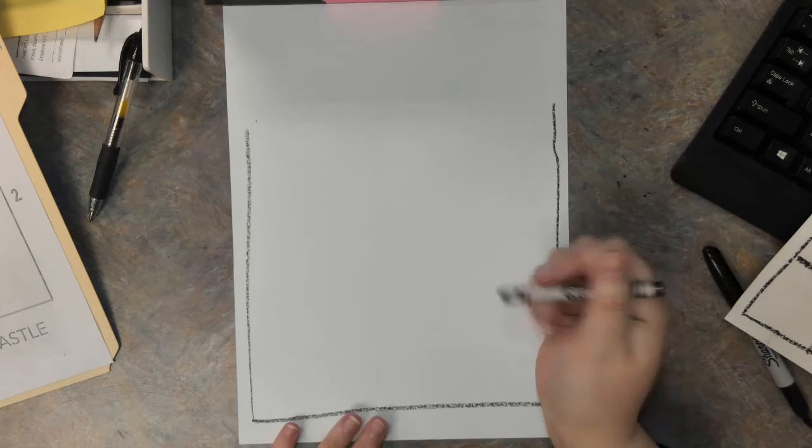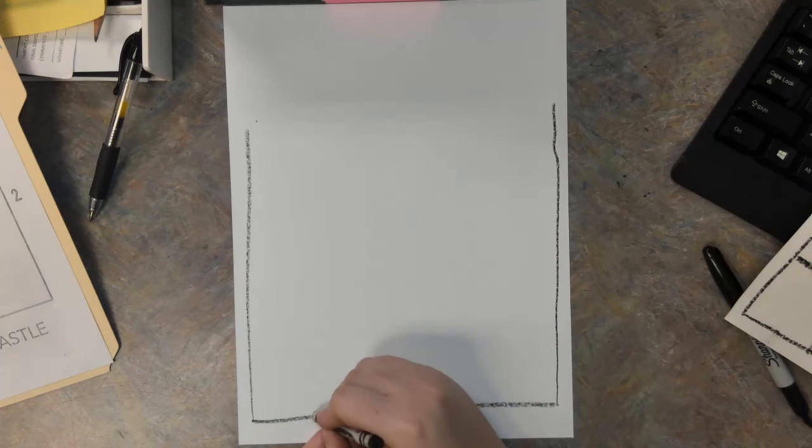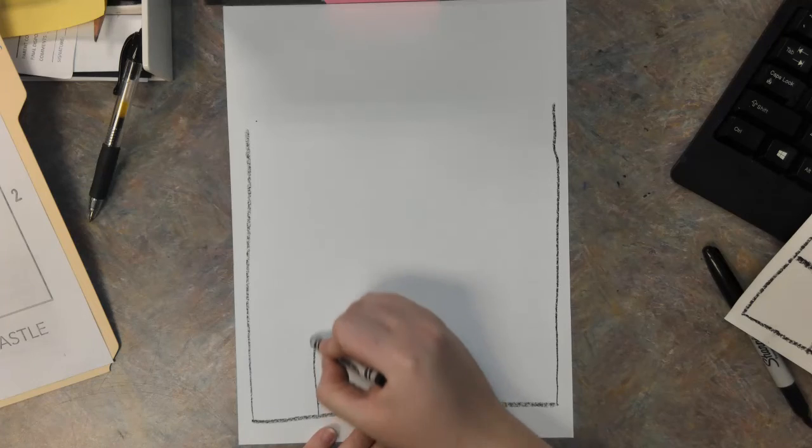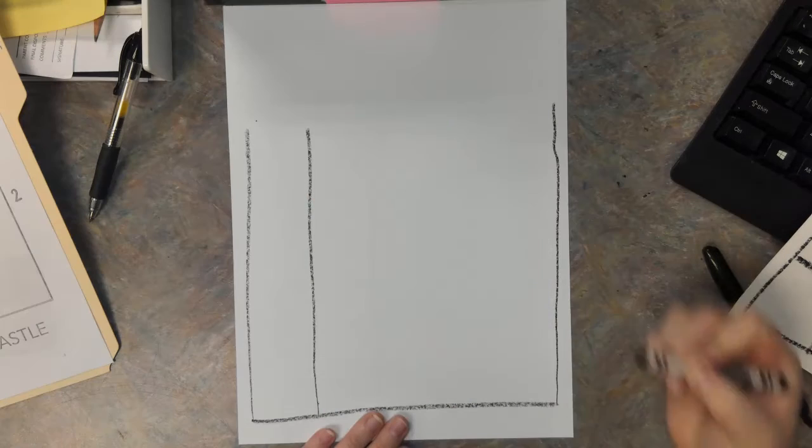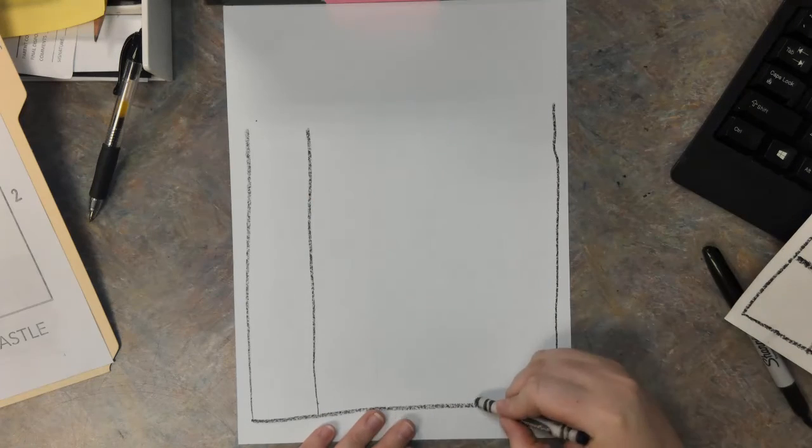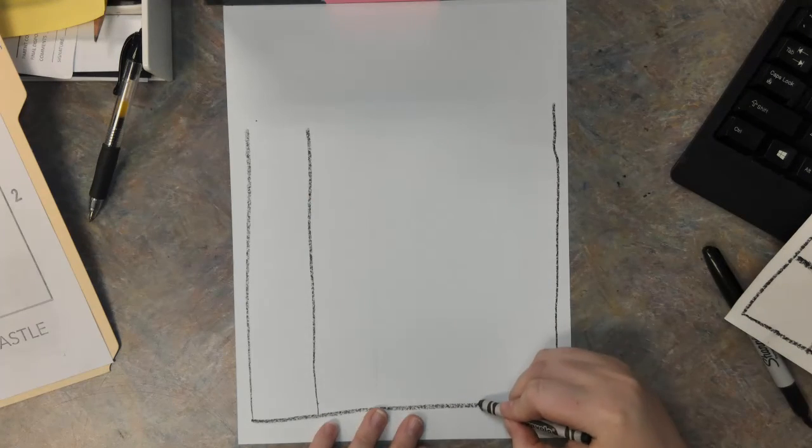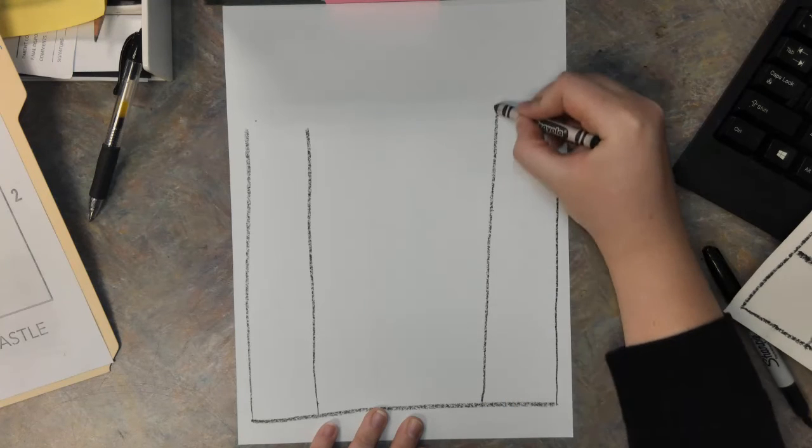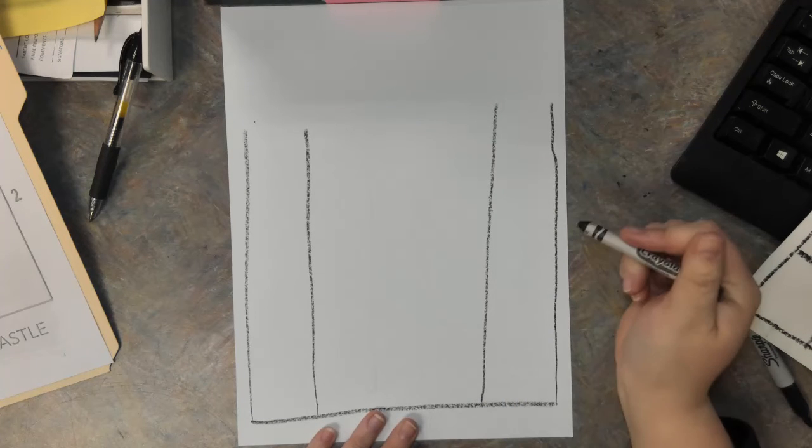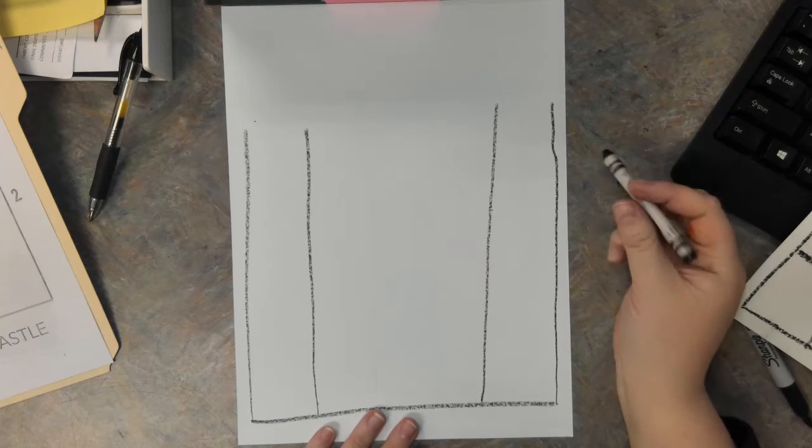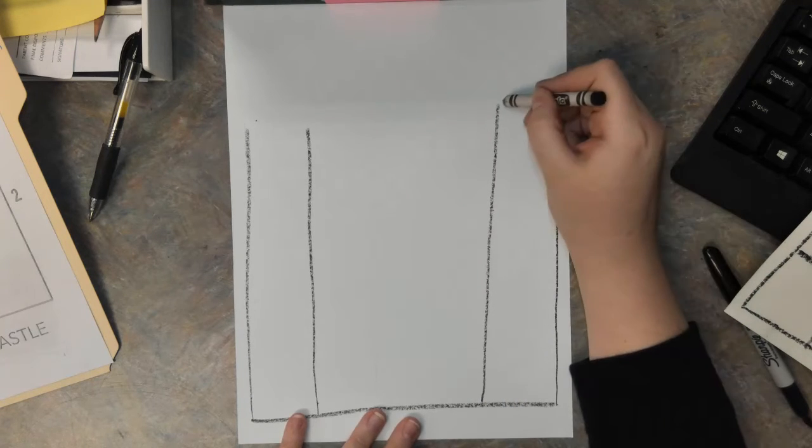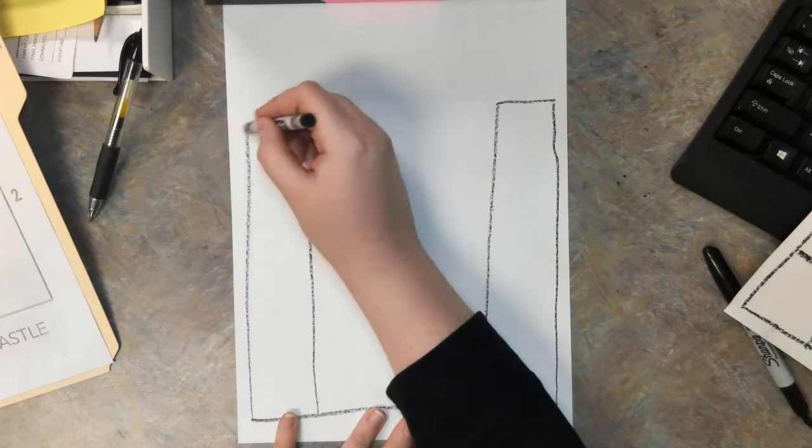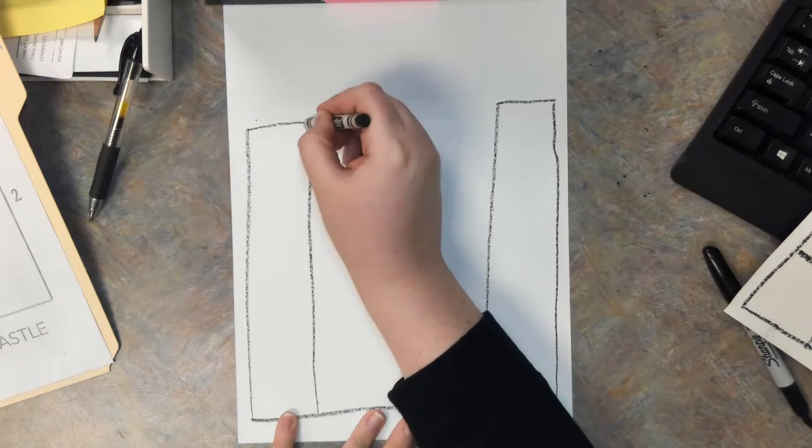Let's make another straight line here and another one here. Now these are the towers for our castle. And let's go ahead and close those off so it looks like two rectangles.